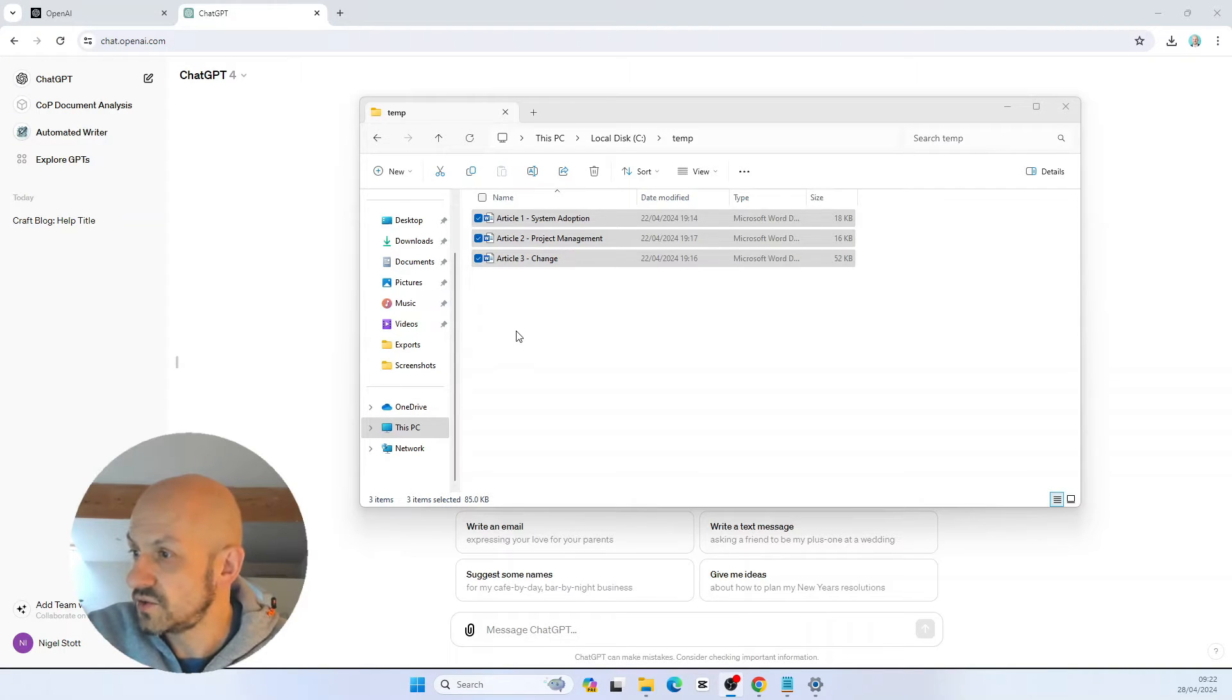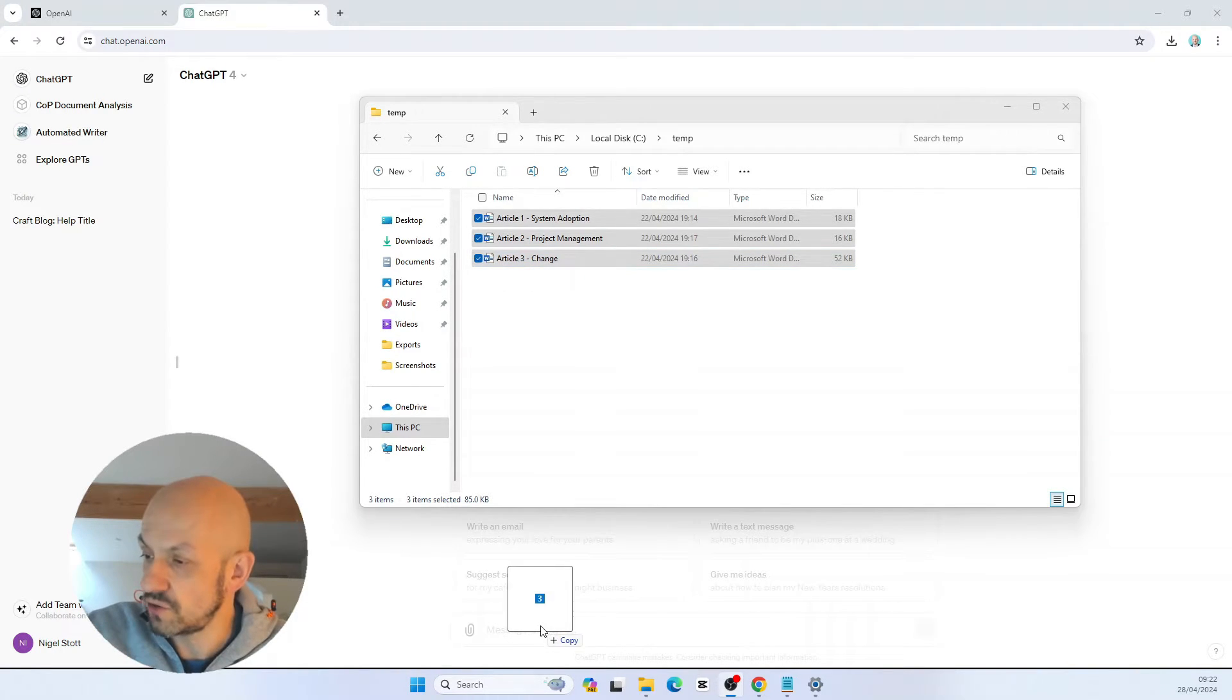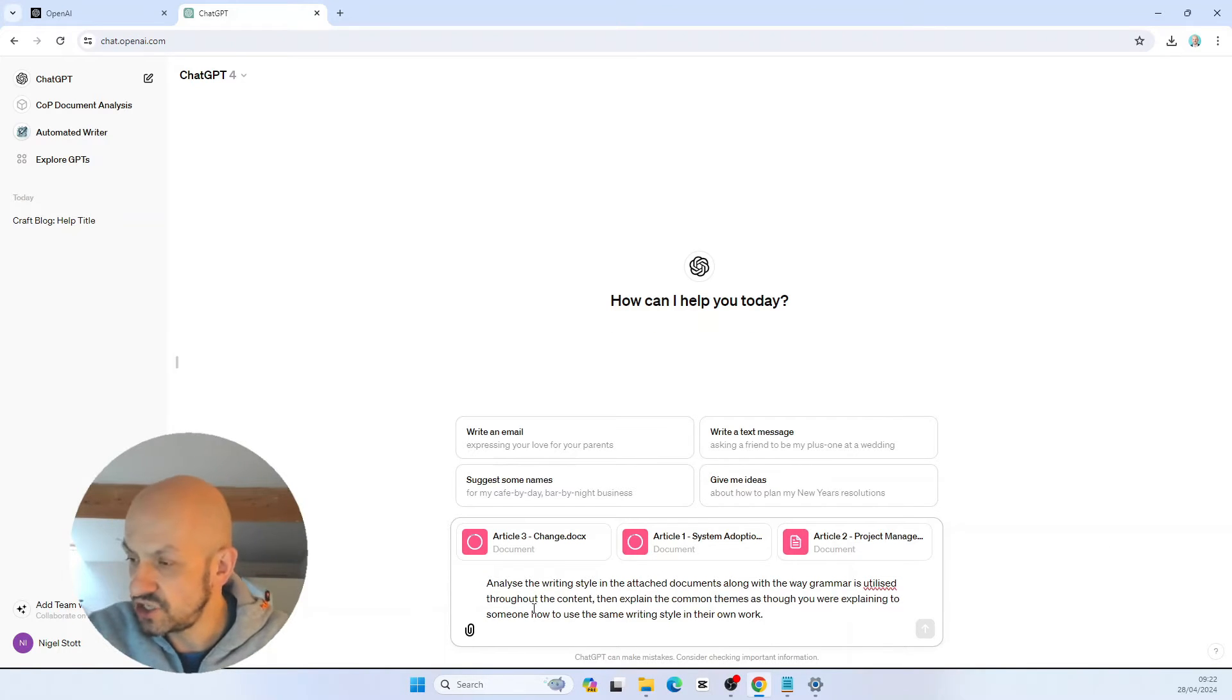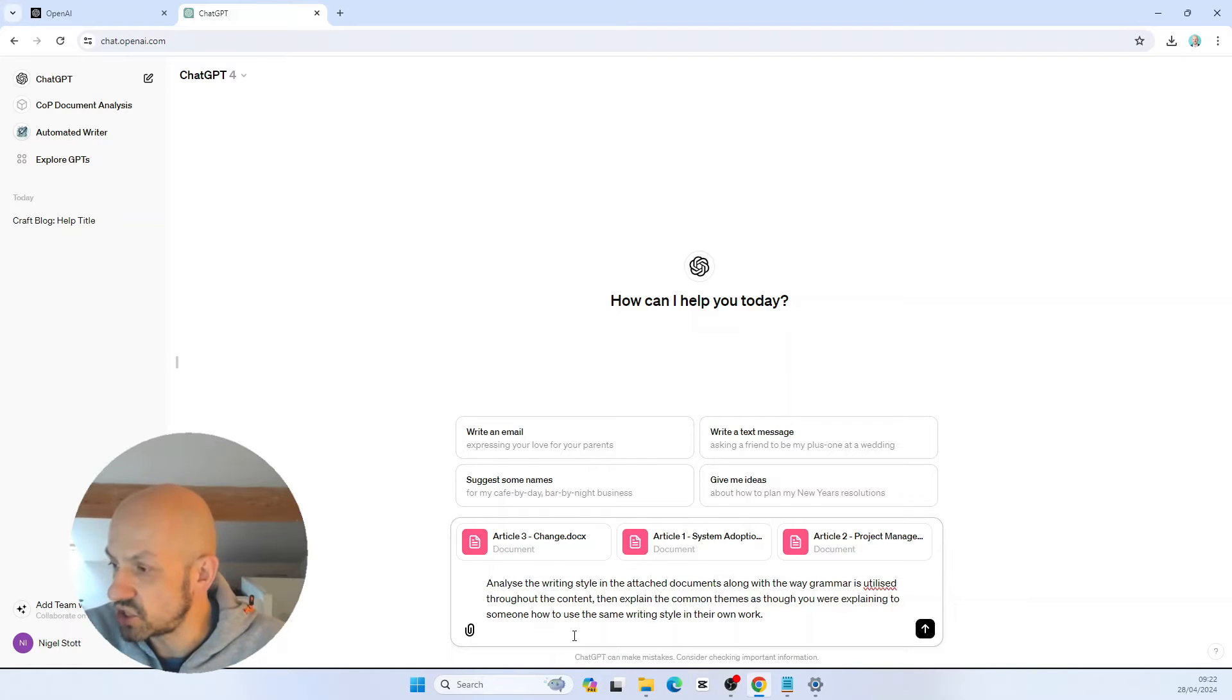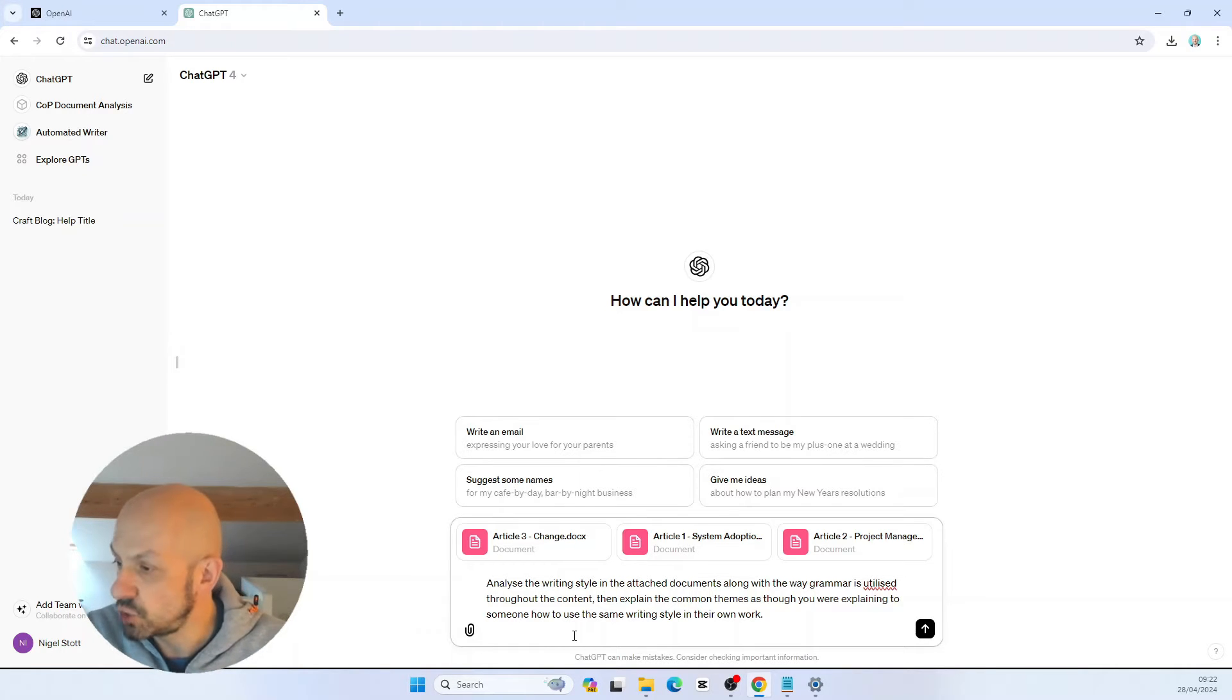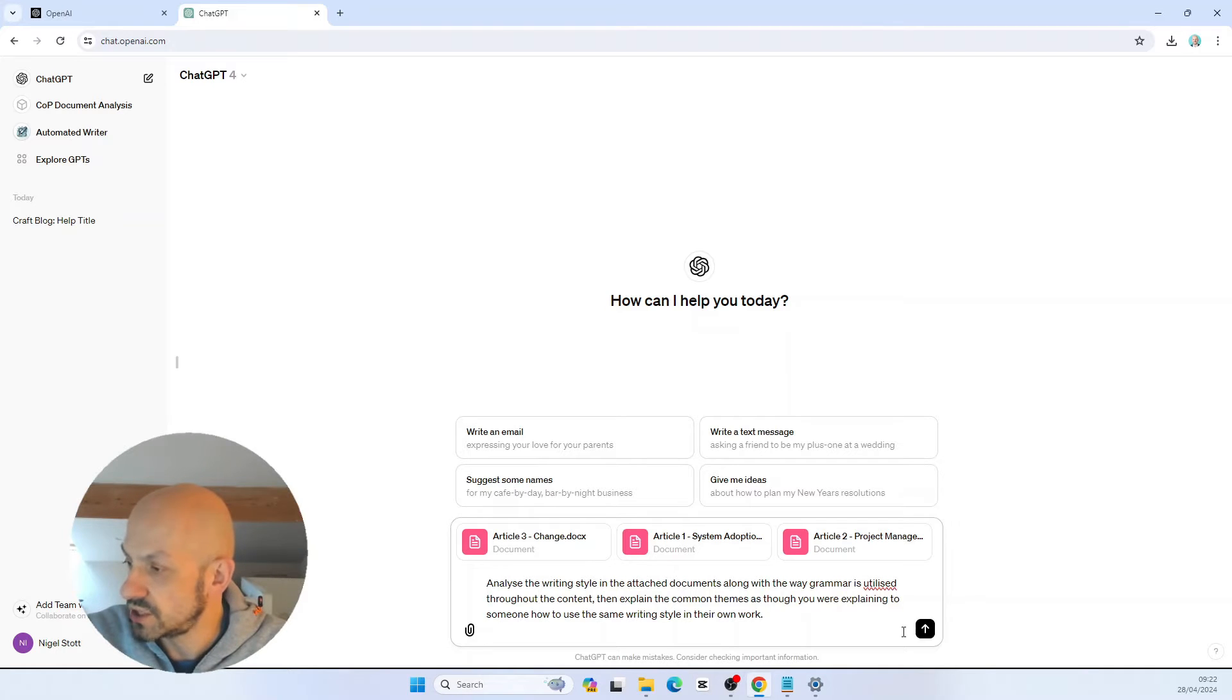Here are my three articles saved as Word documents. I'm now going to drag and drop those into the prompt window and add my instructions. ChatGPT needs to analyze the writing style in the attached documents along with the way the grammar is utilized throughout the content. Then explain the common themes as though you're explaining to someone how to use the same writing style in their own work.